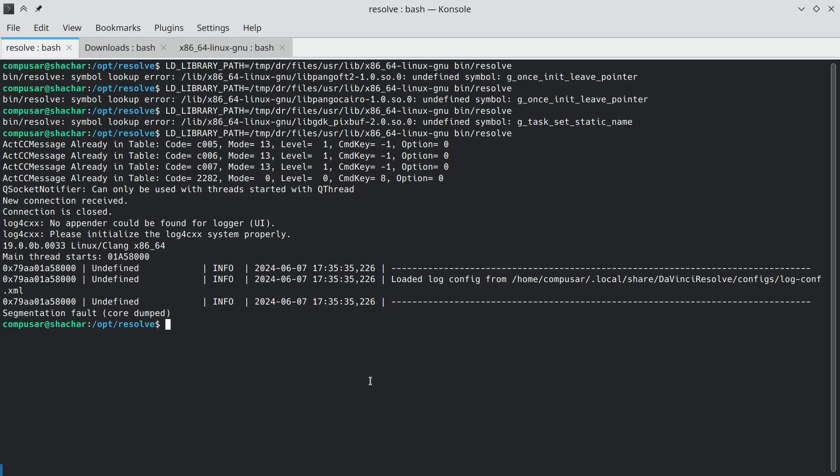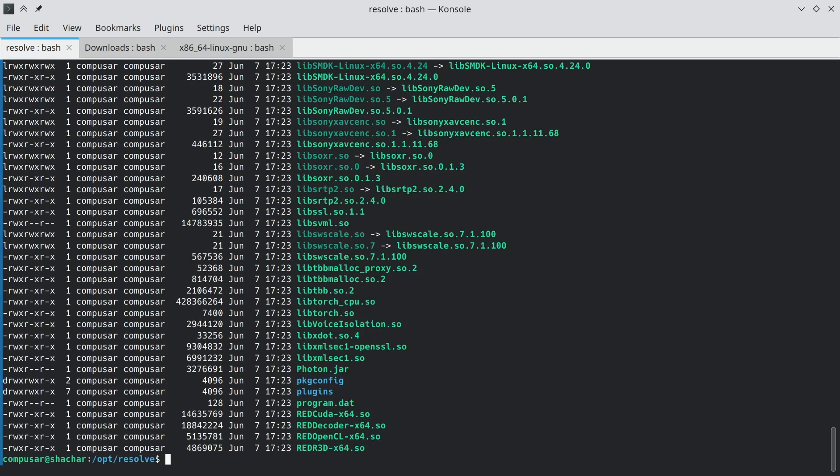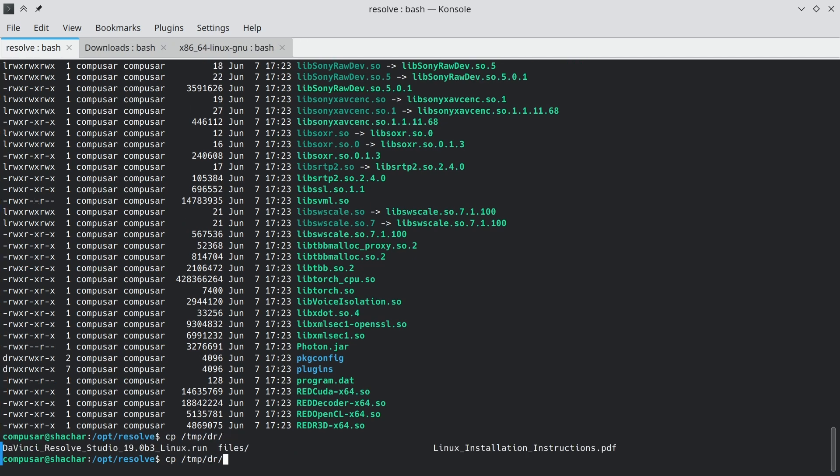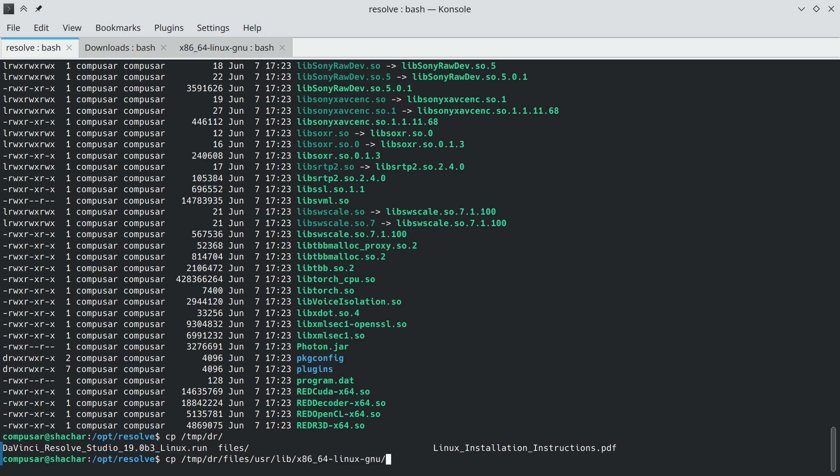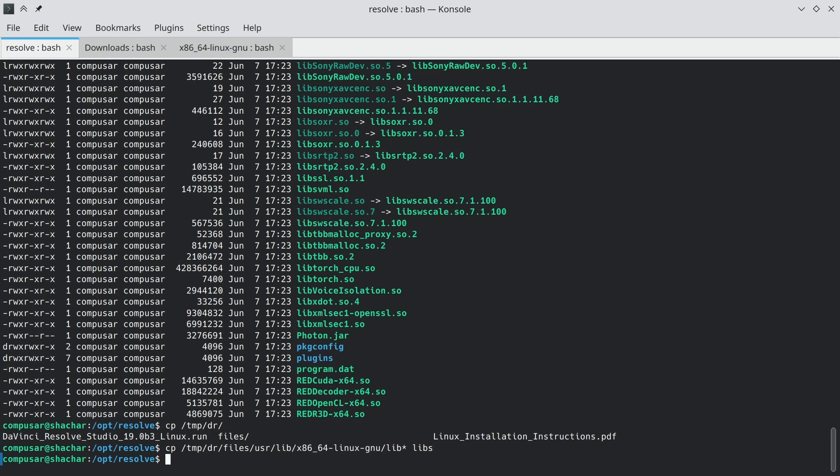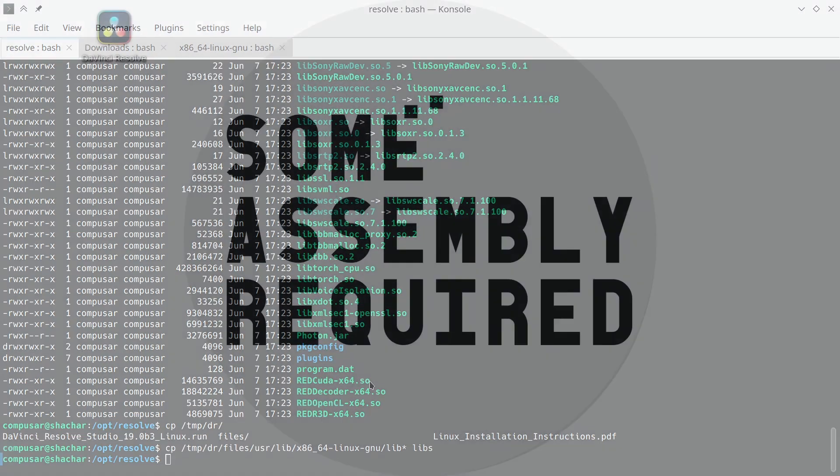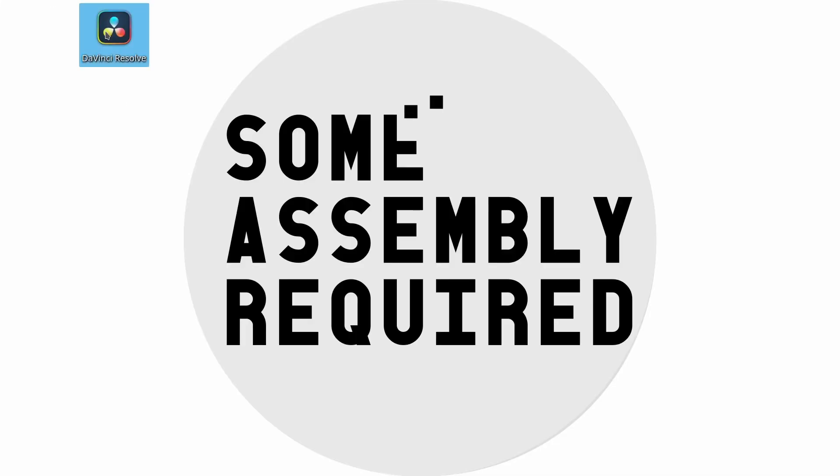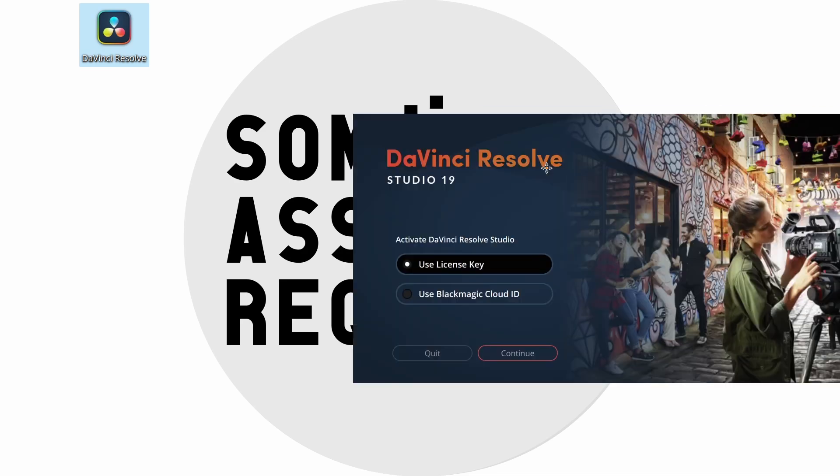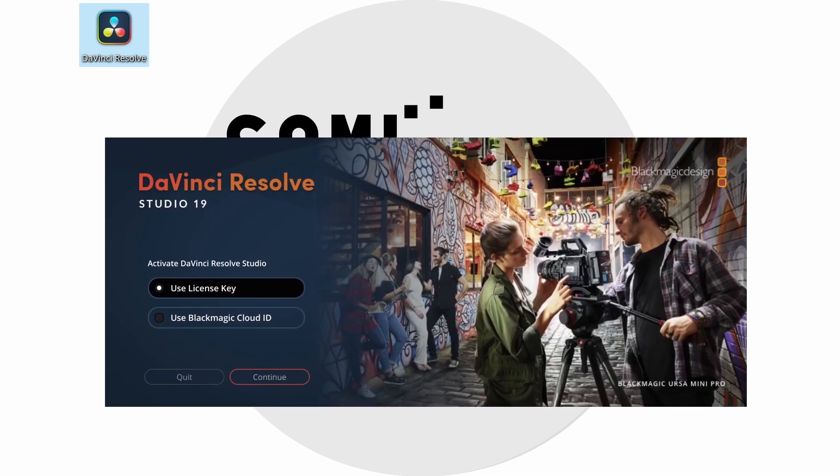You see, resolve already searches for the libraries under the libs directory. So what we can do is copy from the temporary directory we provided, user lib. Copy all the files that start with lib to libs. And if we do that, DaVinci Resolve will start from the icon click.